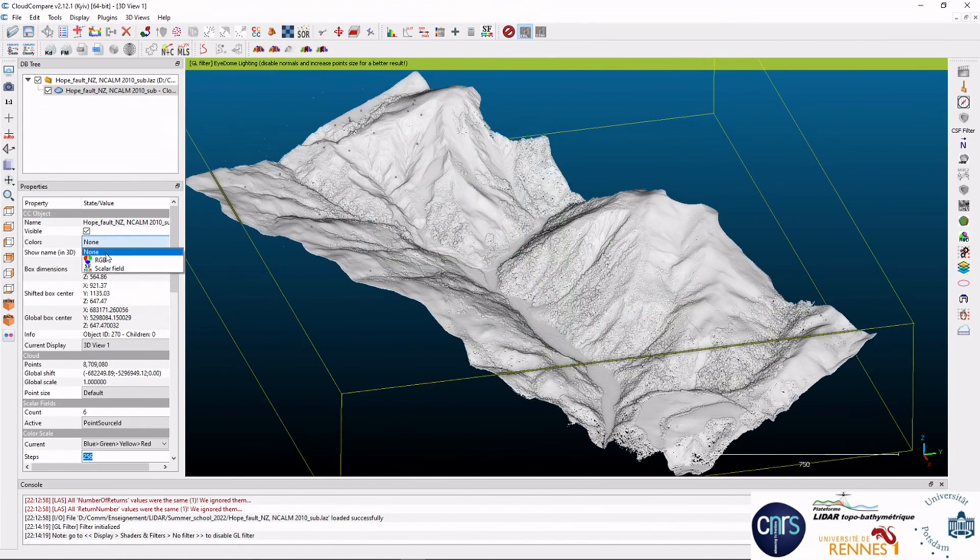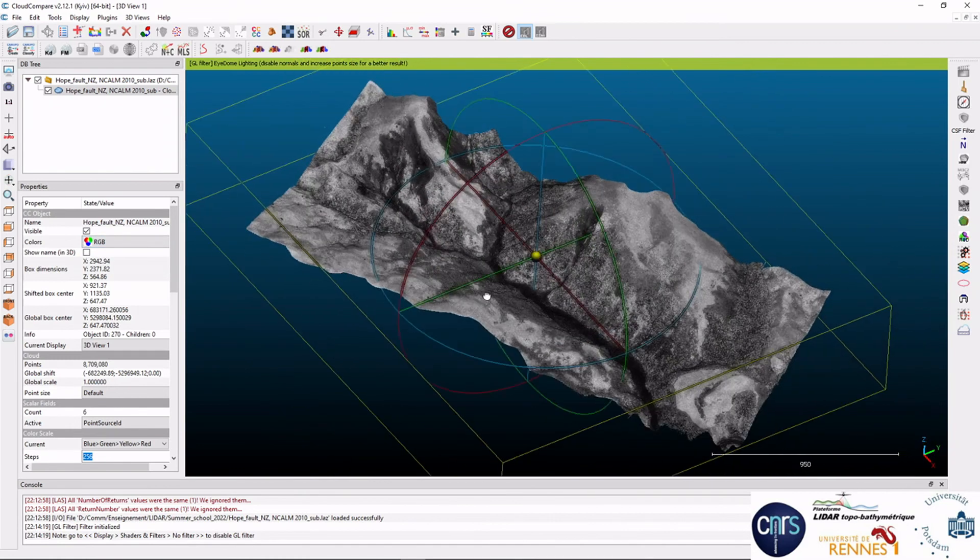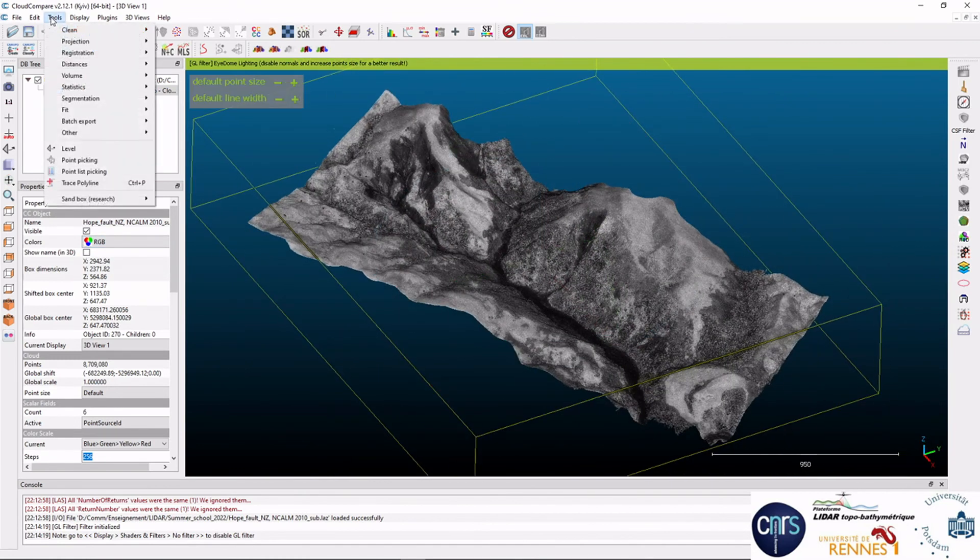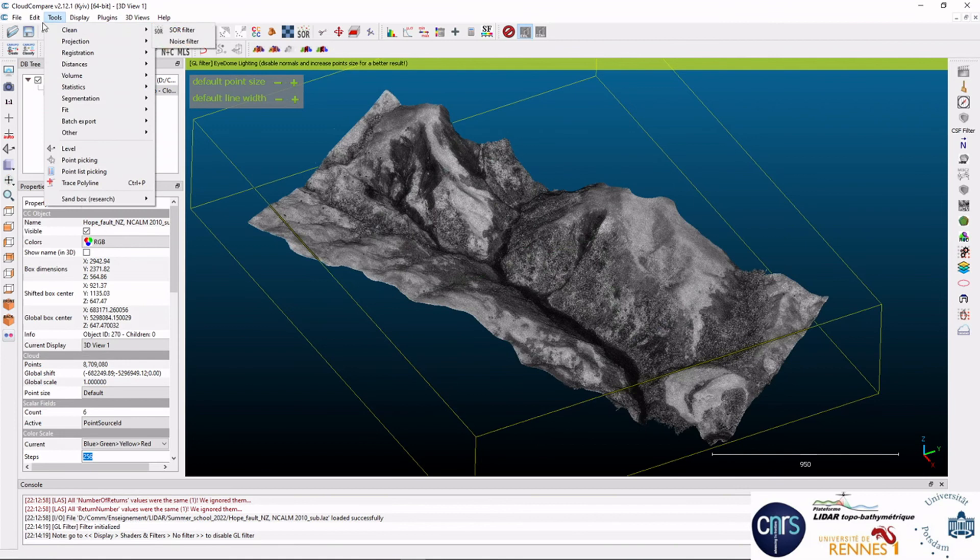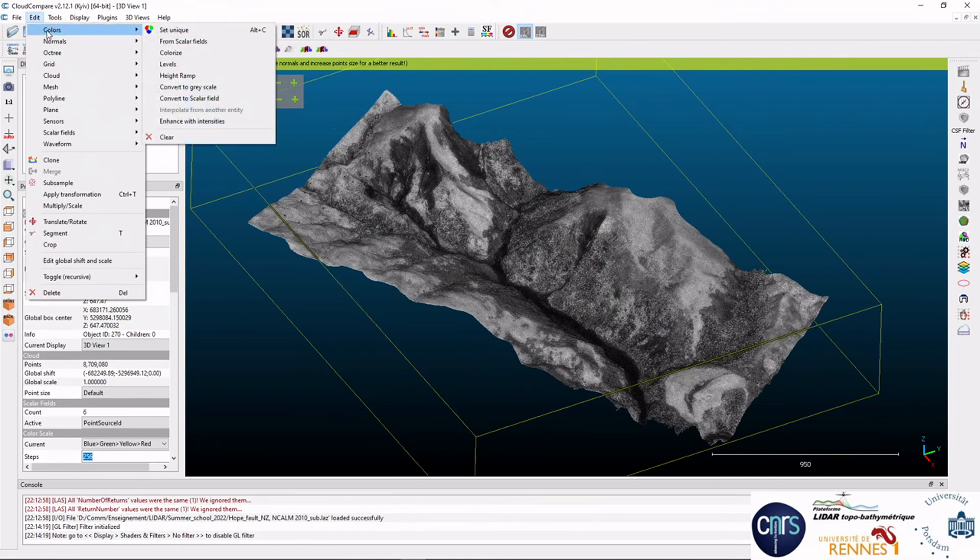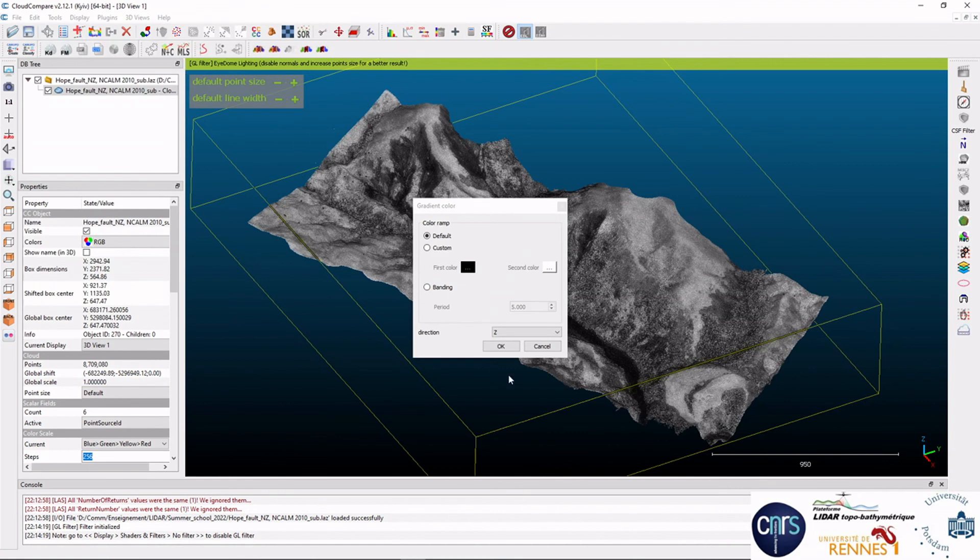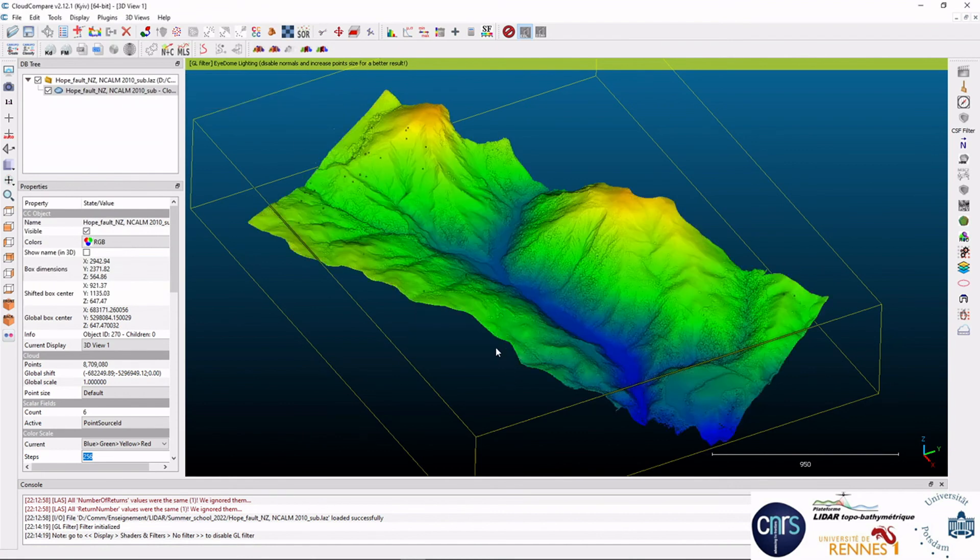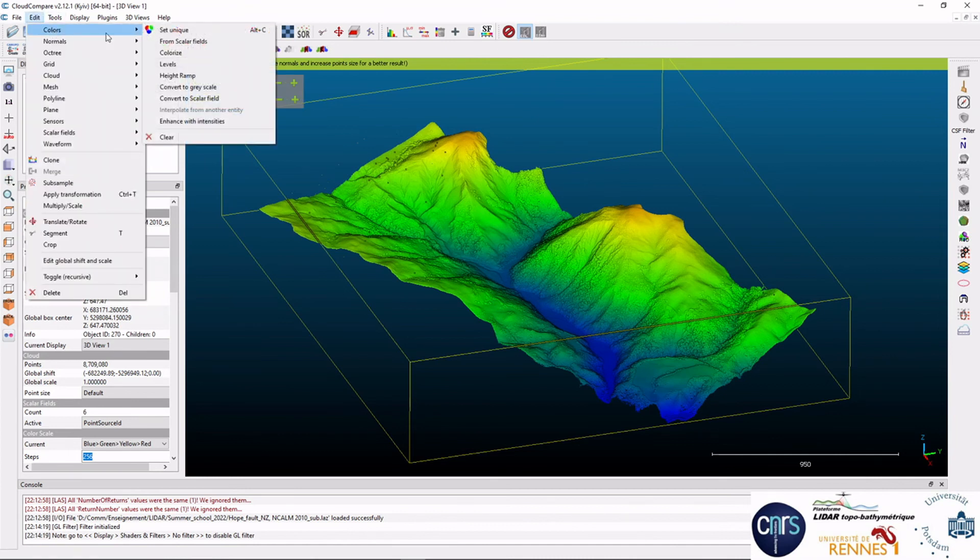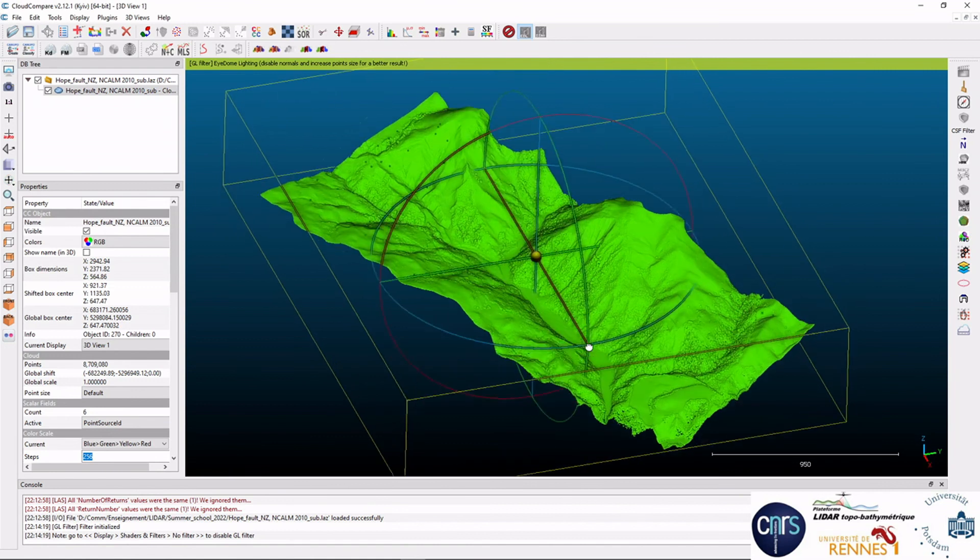Now you can switch to RGB here. This one exists, but you can also create a new RGB field from colors, and for instance, based on the elevation, like this. This one is an RGB field. And it could also be a unique color, for instance, like this.